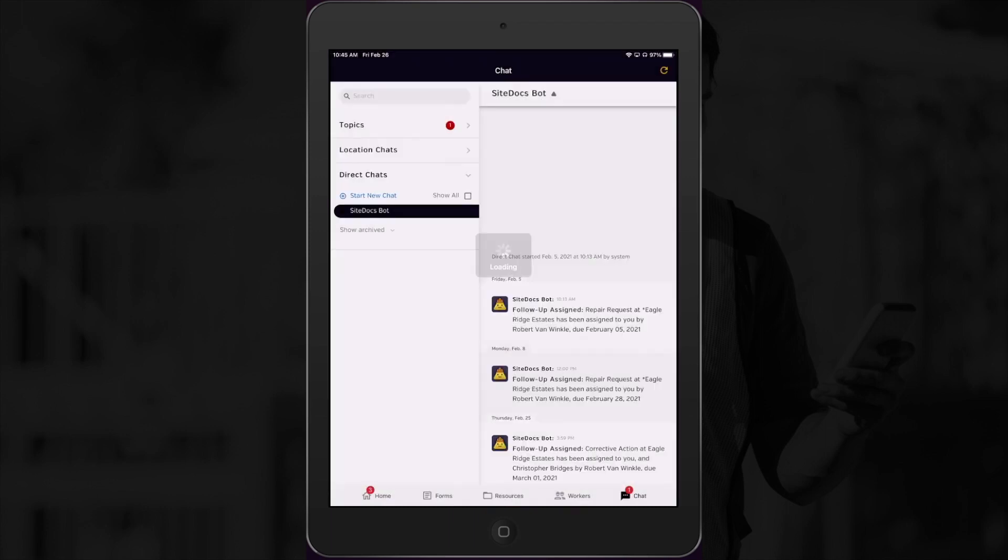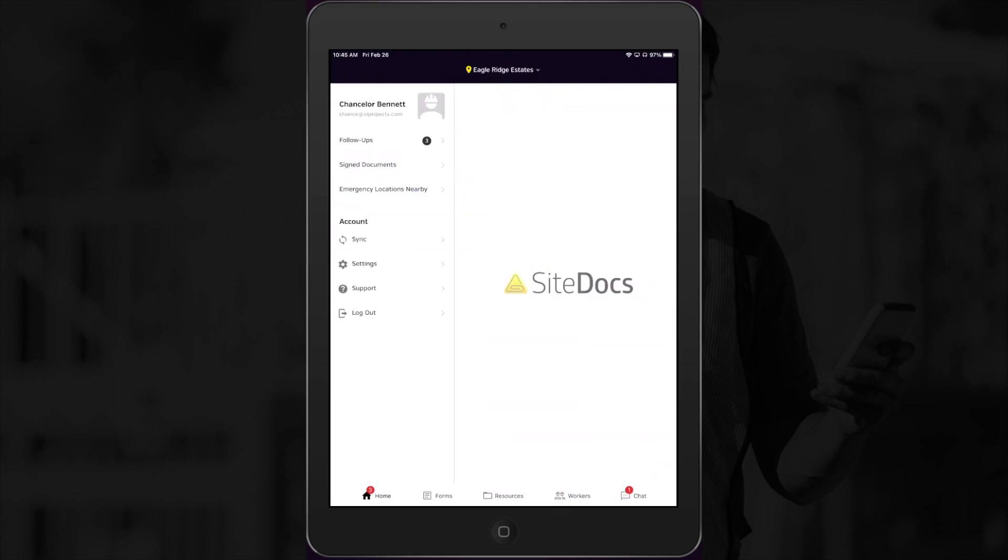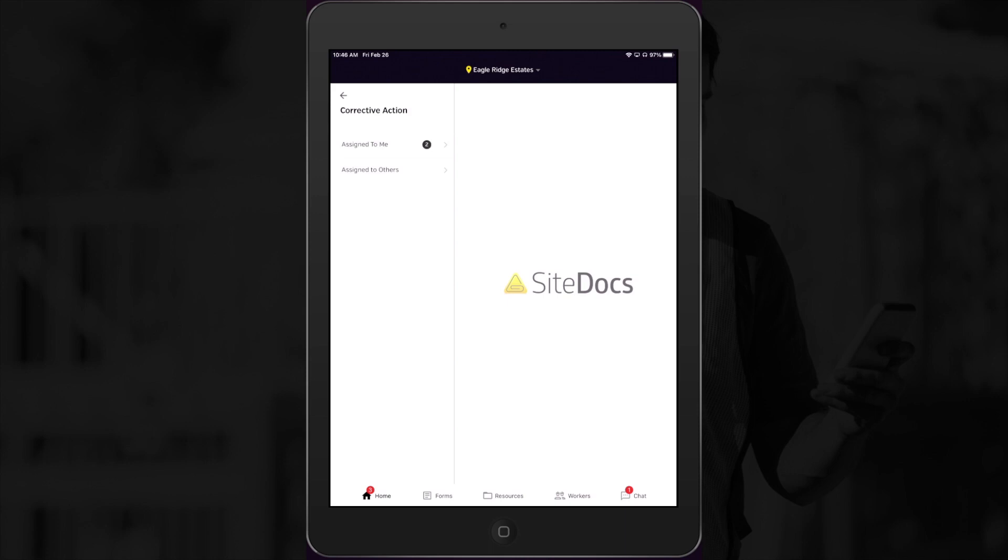When I open my app, I can see that there's a notification number next to the home icon, as well as where it says follow-ups on my home page. Now I can follow that number through follow-up type, assigned to me, and the due date.